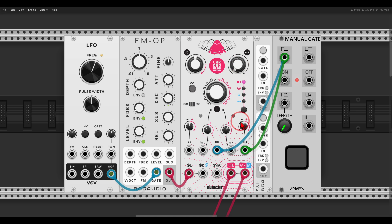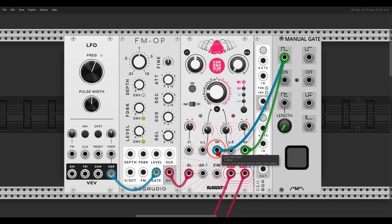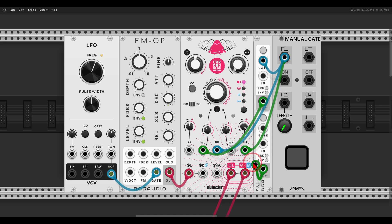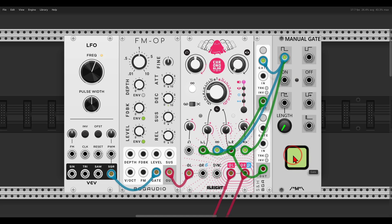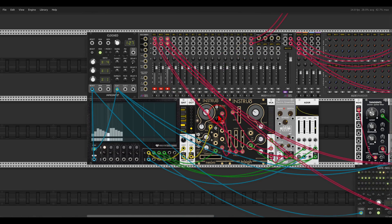This gate freezes the delay — loops it — and at the same time opens the wet amount. The delay is usually all the way dry, and when the gate is high and the delay is frozen, the wet comes up and brings in the effect. At the same time, this gate triggers a random voltage — in this case sample and hold — to modulate the delay times. With every gate we get different glitches.